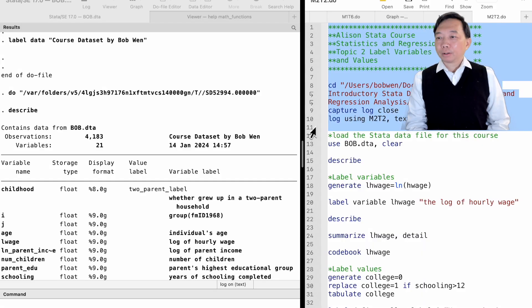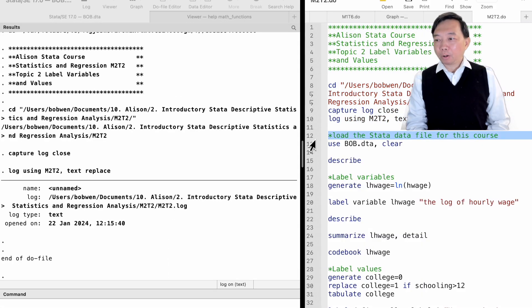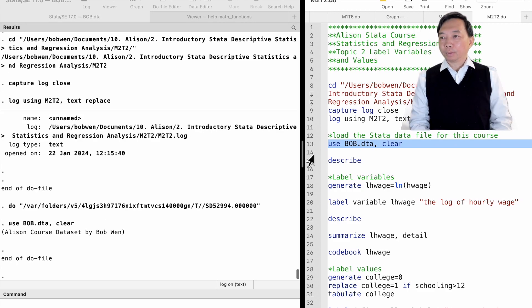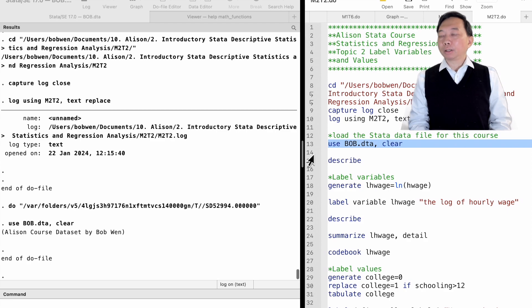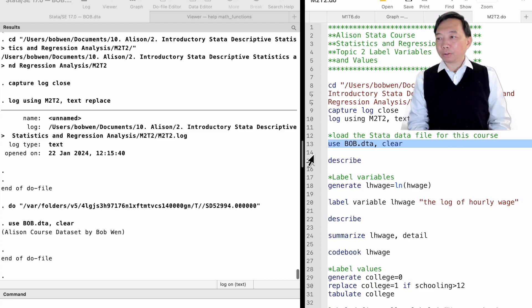We continue to use the bob.dta dataset for the course. The dataset contains information on the U.S. workers between 25 and 54 years old who participated in the panel study of income dynamics.